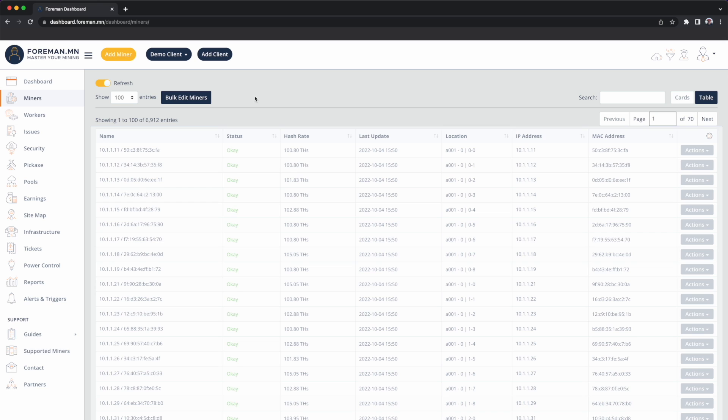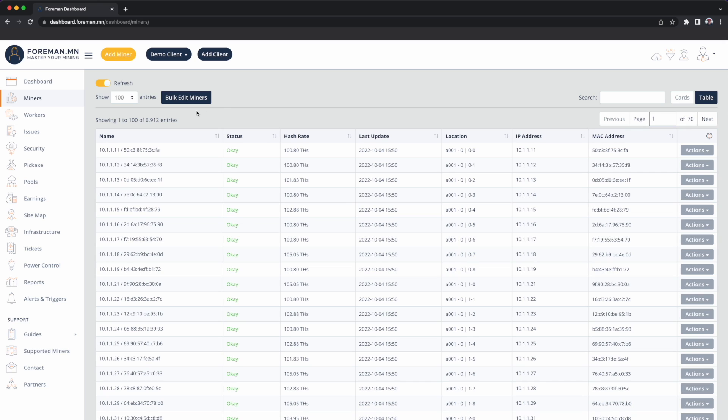You can view the miners page as a steering wheel for your operation. This is generally where you'll come to see your inventory of all the equipment that you have, the health of each one of those machines, and this is where you're also going to be performing actions against those miners. You can see on this table I can see the name of each miner.